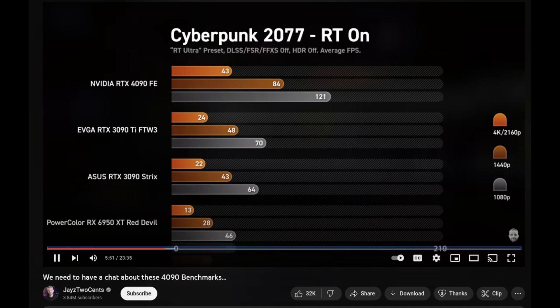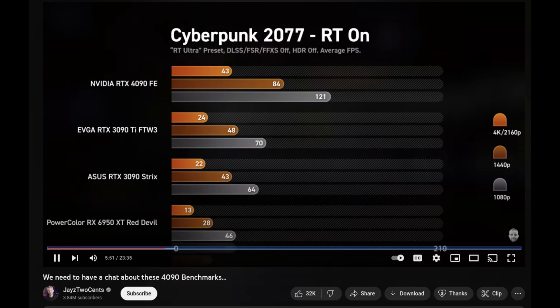On this one from J2Cents at 1080, you can see he's getting 121. So that's why it varies depending on the 4090 model. I gathered three benchmark channels — I was only able to gather what I could for the 1080 test, which is the resolution most of us are going to be using. Here's another one from LouisWRX — he has 114 FPS, and he has almost the same CPU we're using, but a different 4090. I have a Sotac 4090.